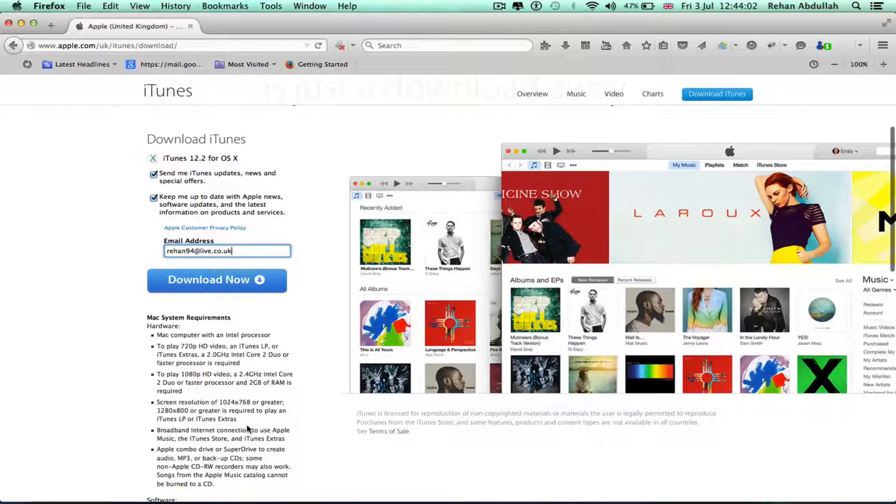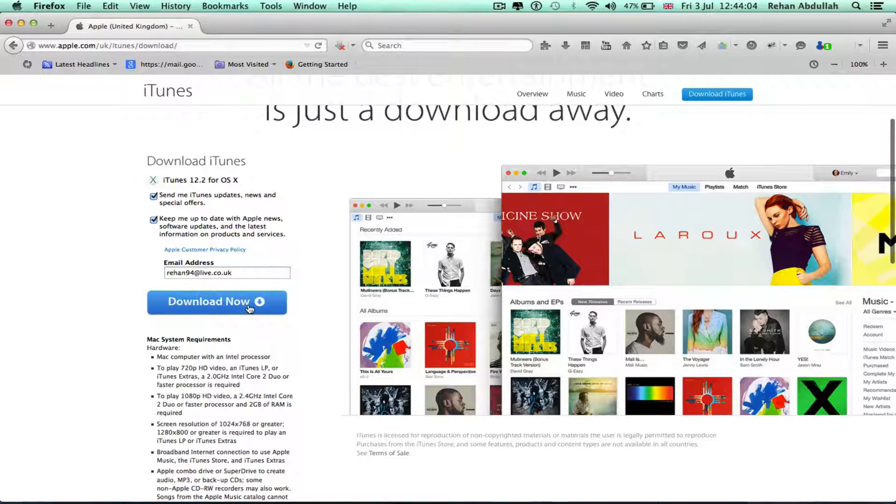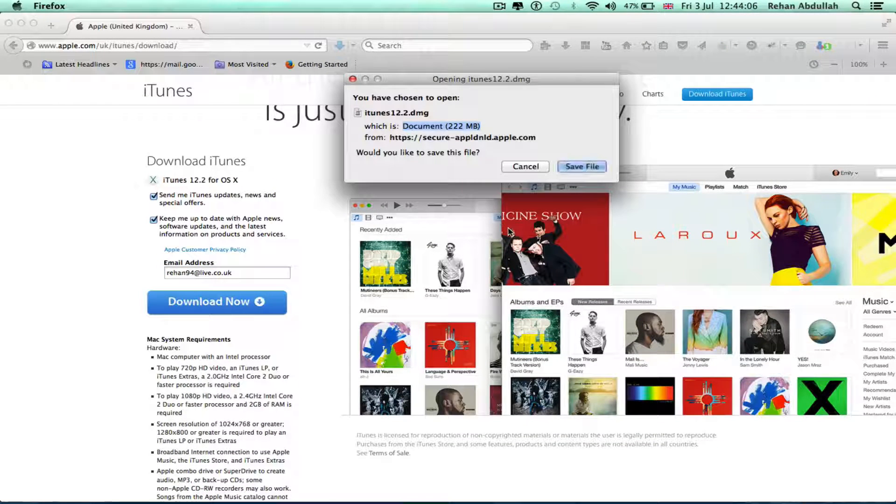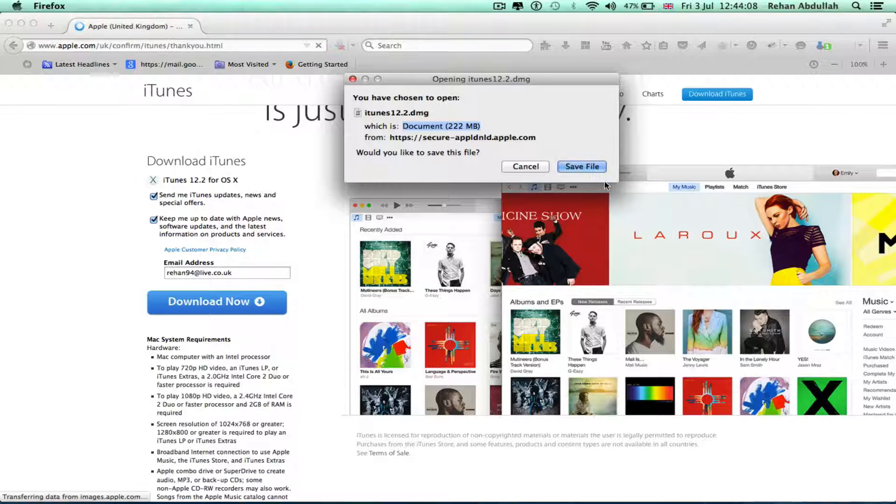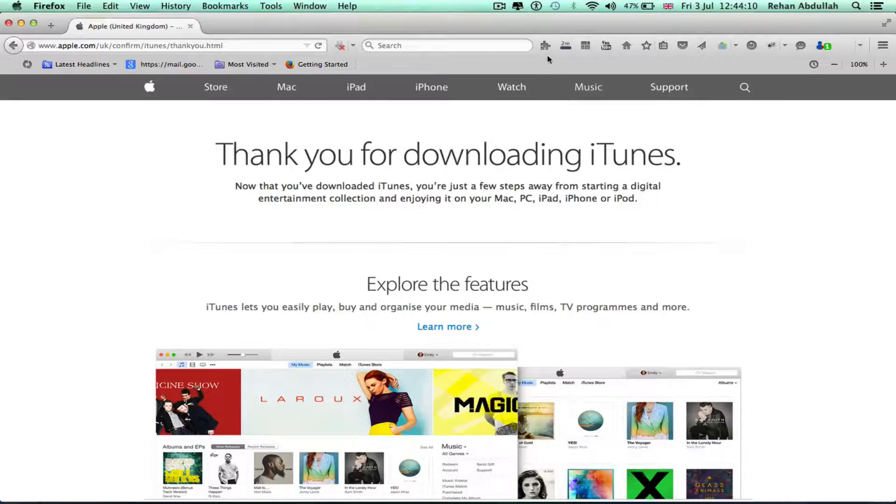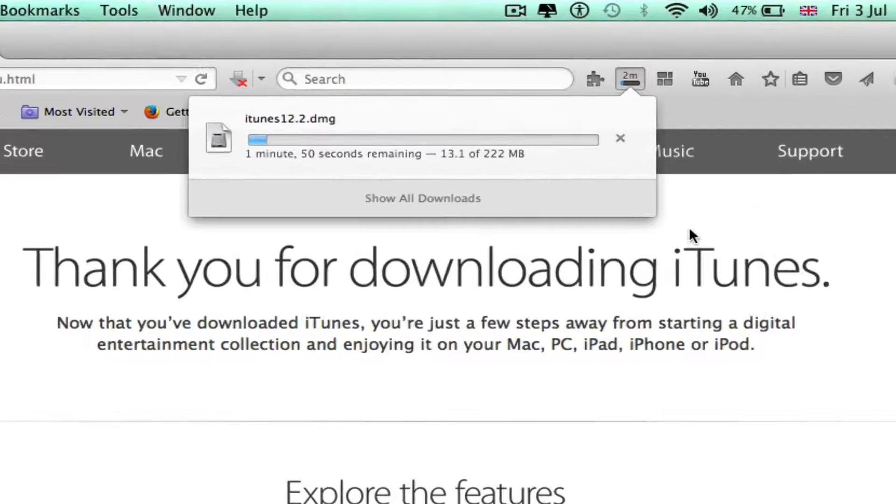Okay, DMG file, save that file, let that download.